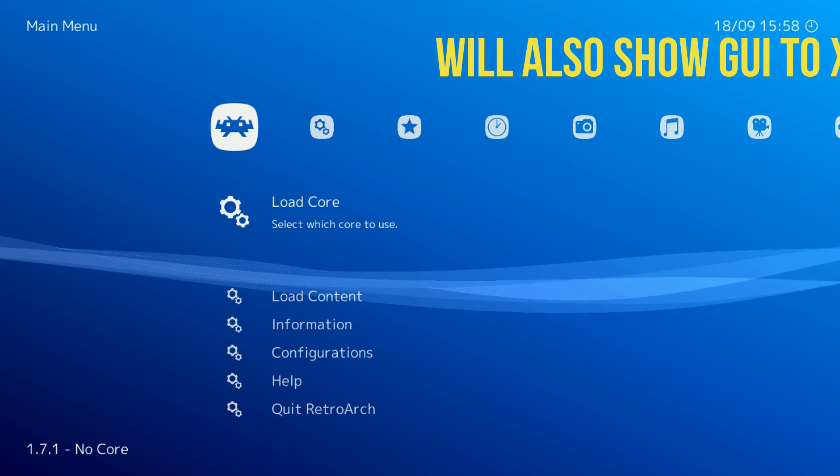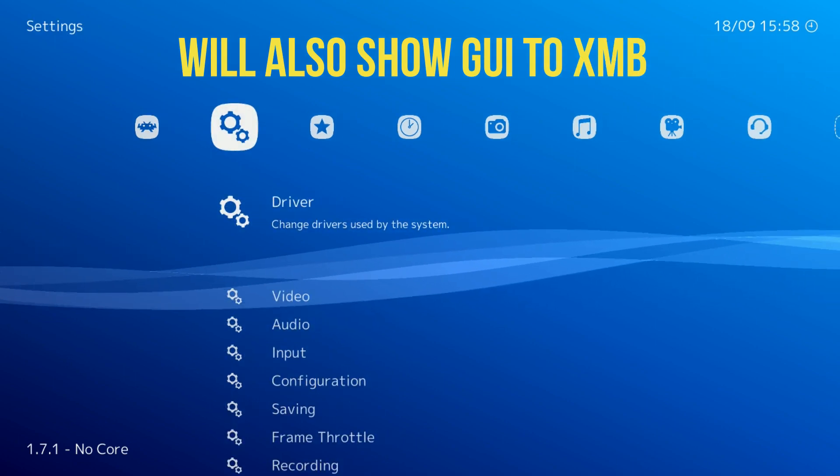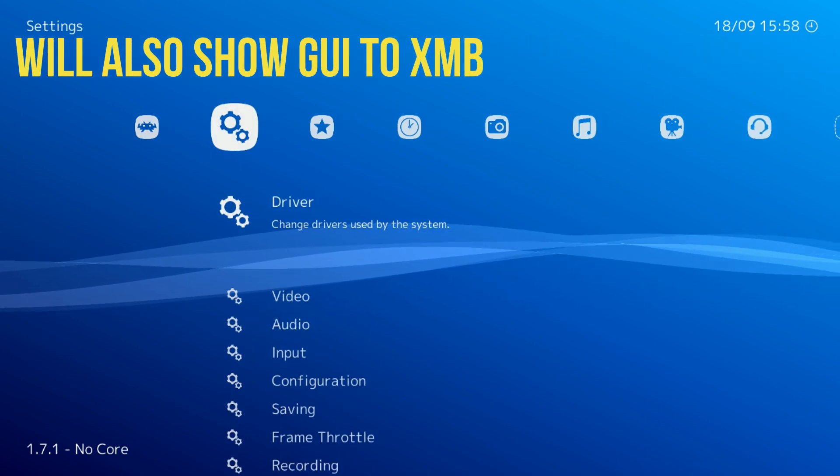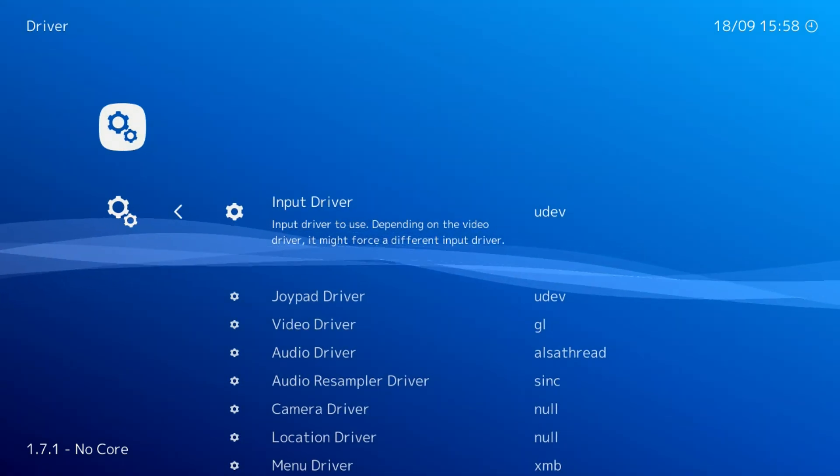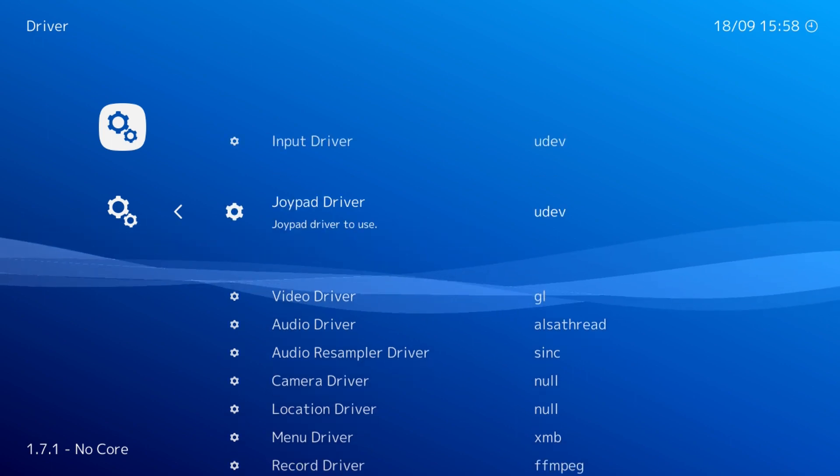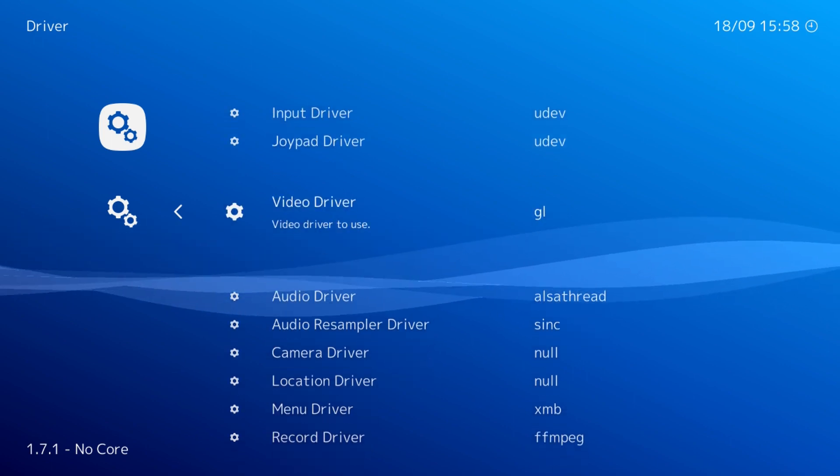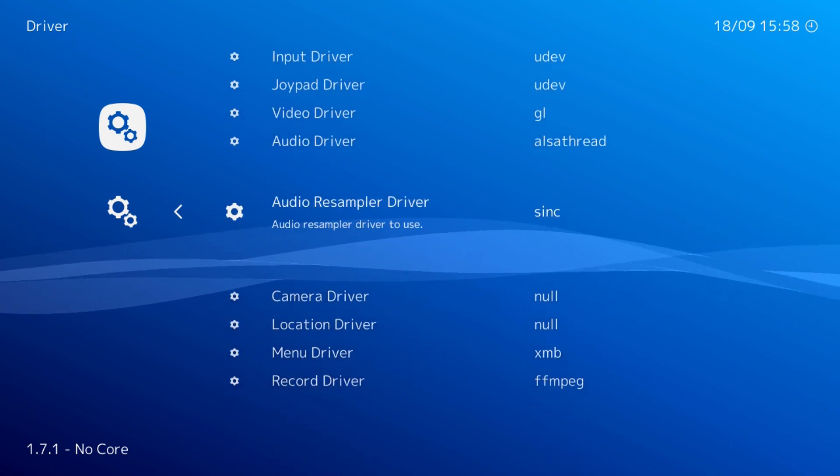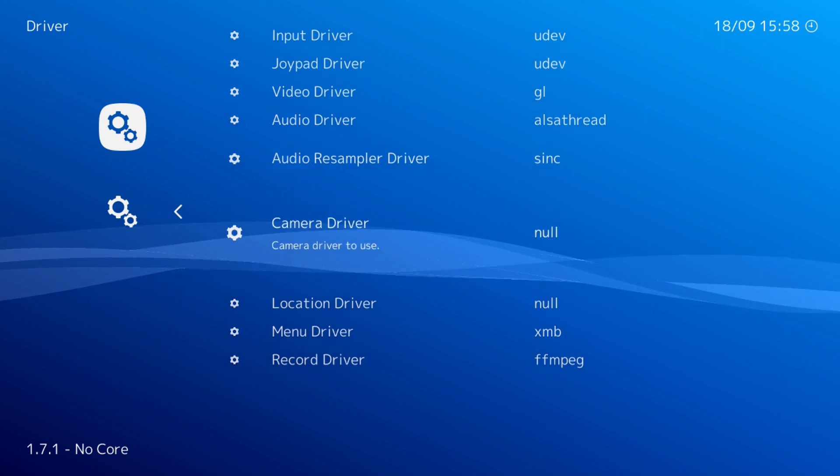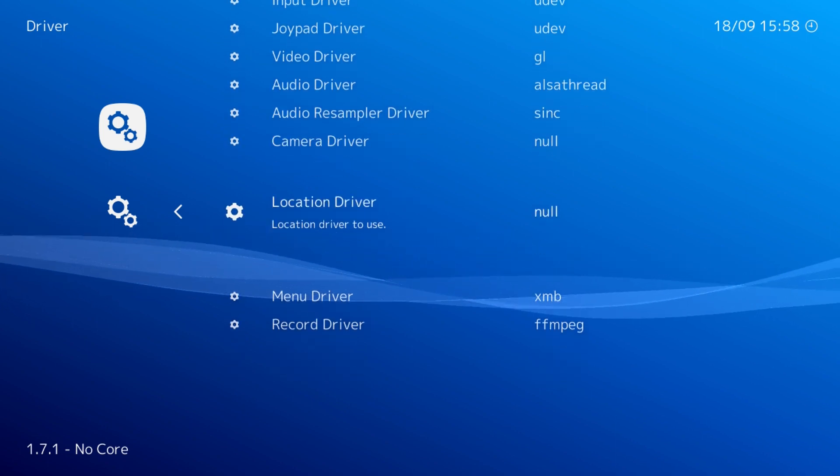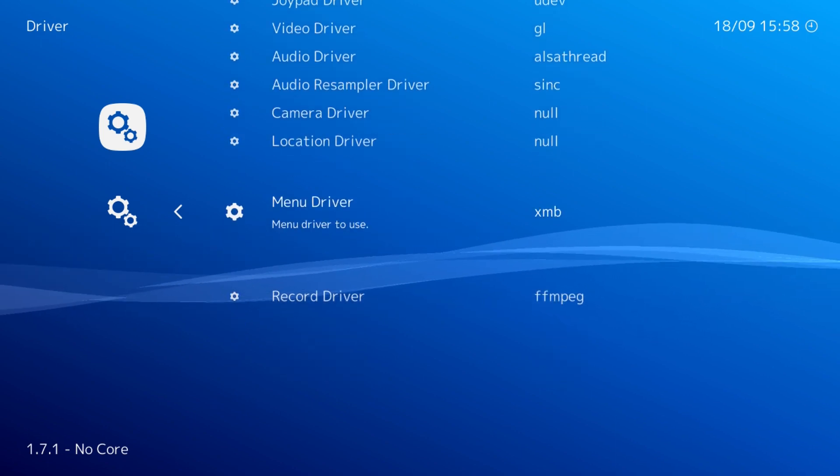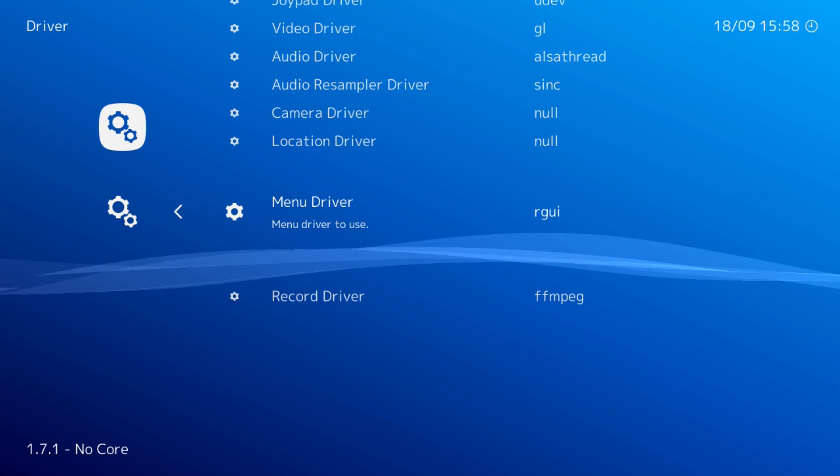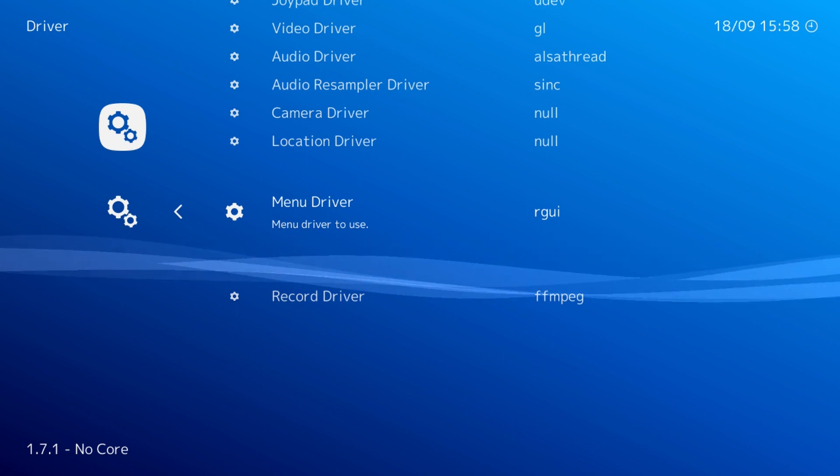To go from XMB to GUI, go over to Driver, down to Menu Driver, and change it from XMB to GUI.